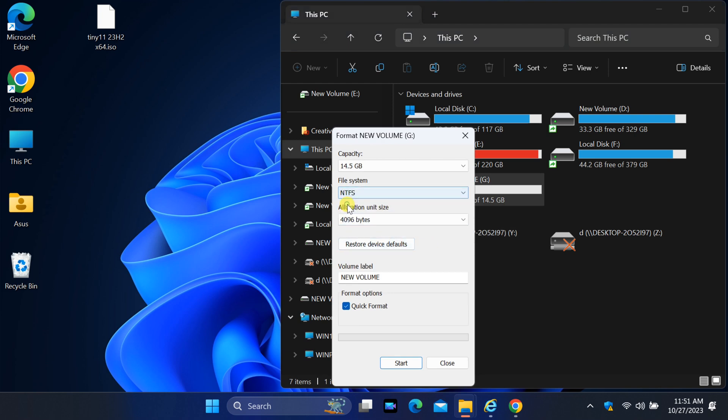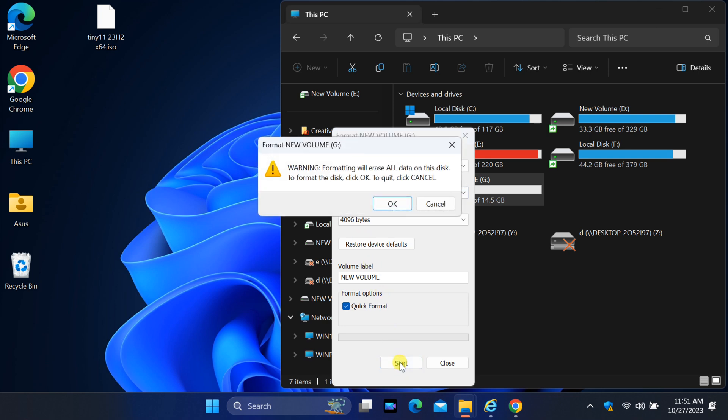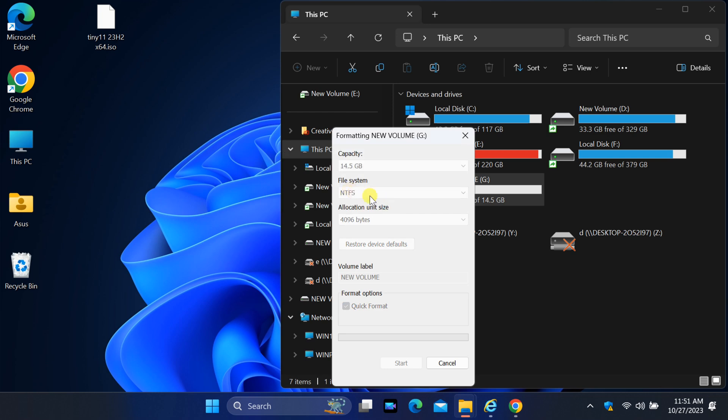The FAT32 file system cannot store individual files larger than 4GB. NTFS has a higher file size limit than FAT32.